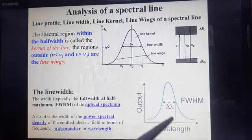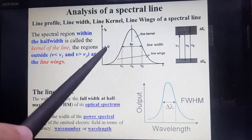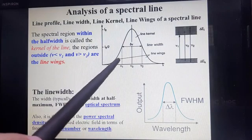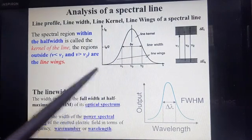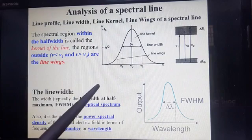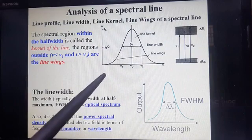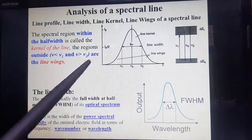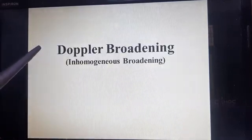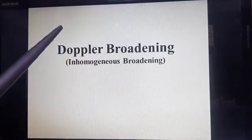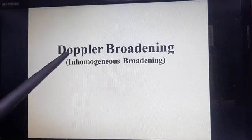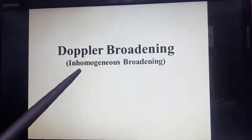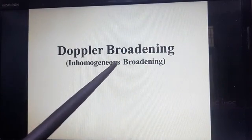We can draw any type of spectral graph either in terms of frequency or wavelength. These are the parameters associated with the spectral line. Now we will discuss Doppler broadening. Basically, it is inhomogeneous broadening.